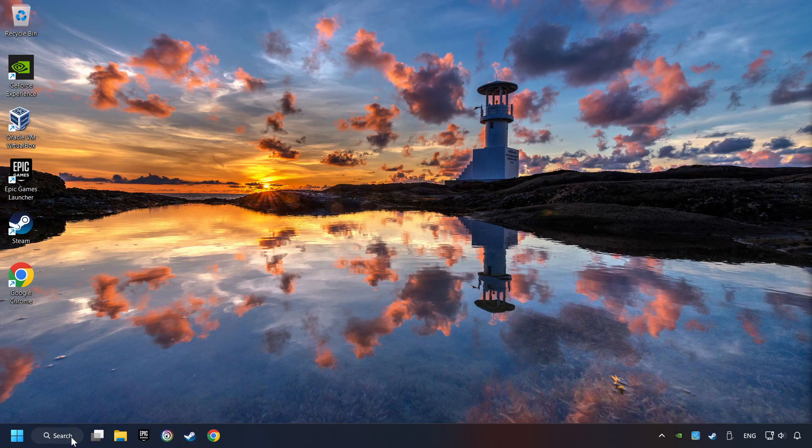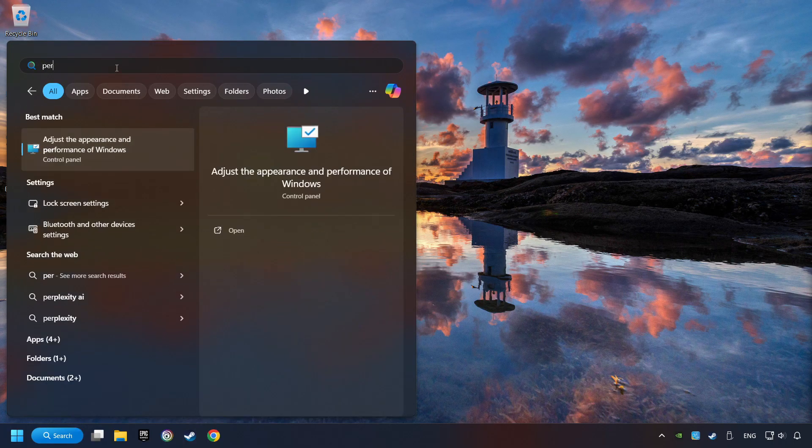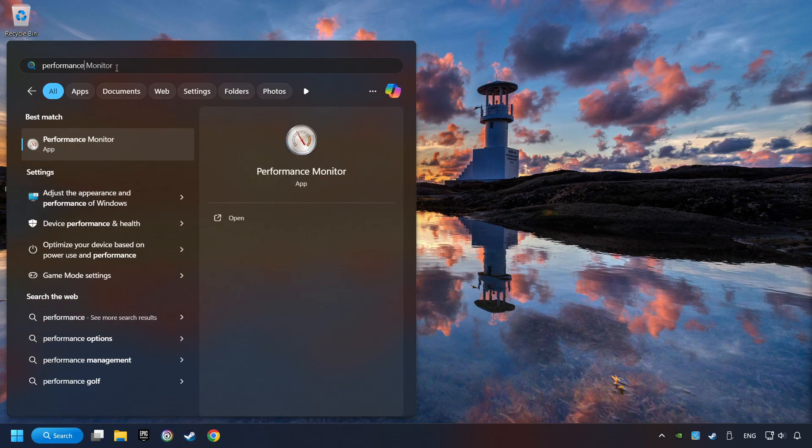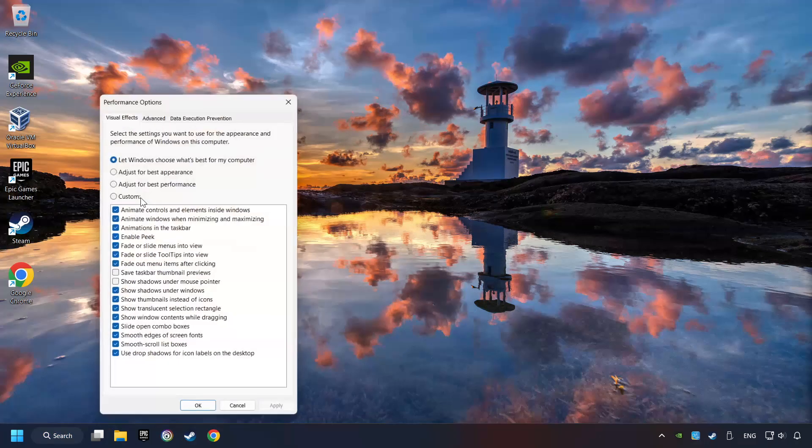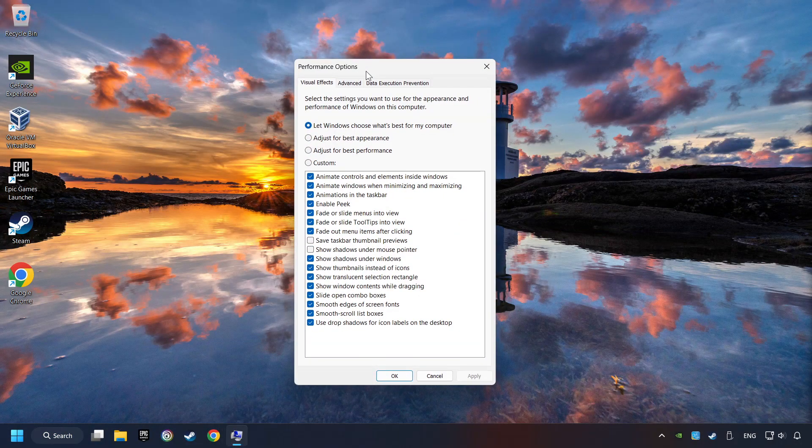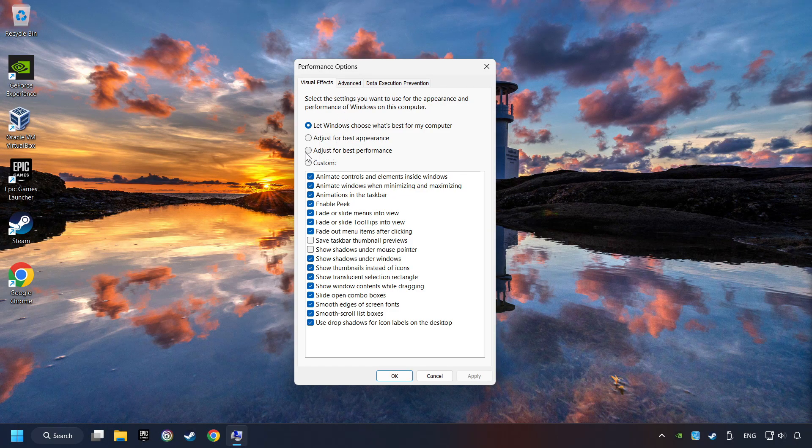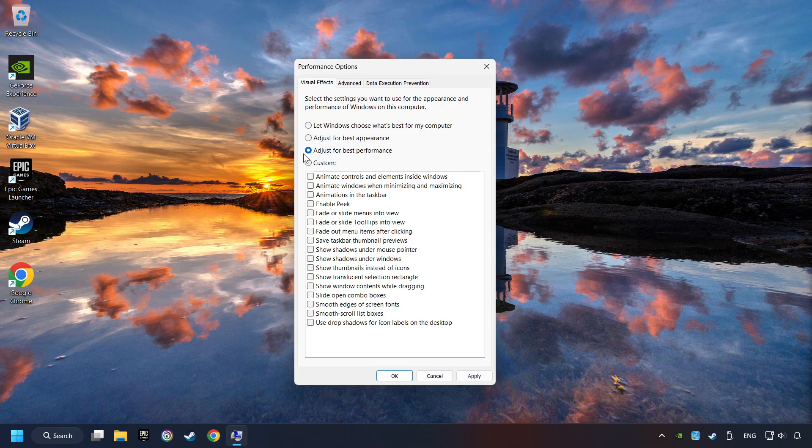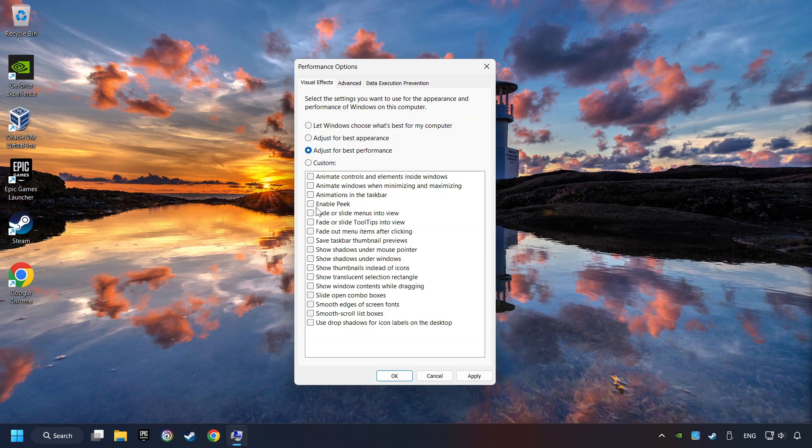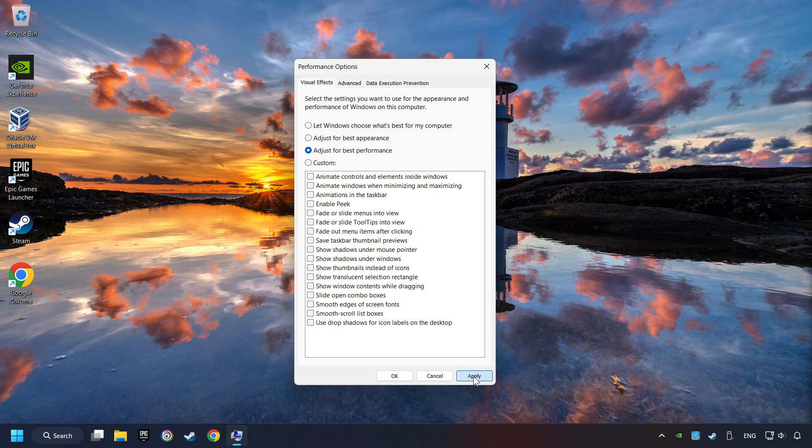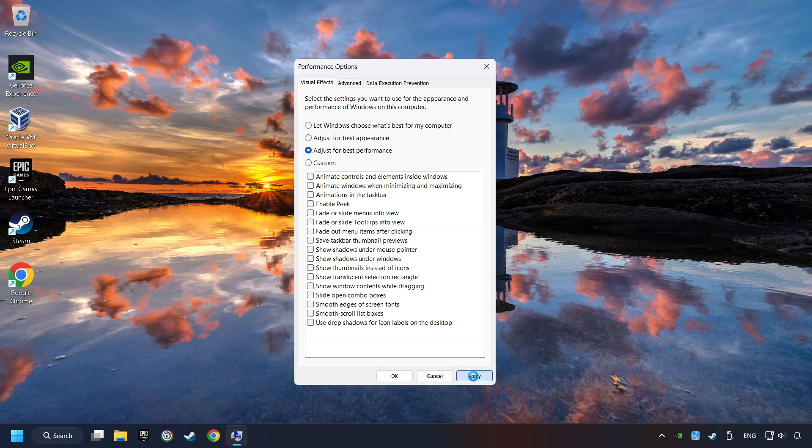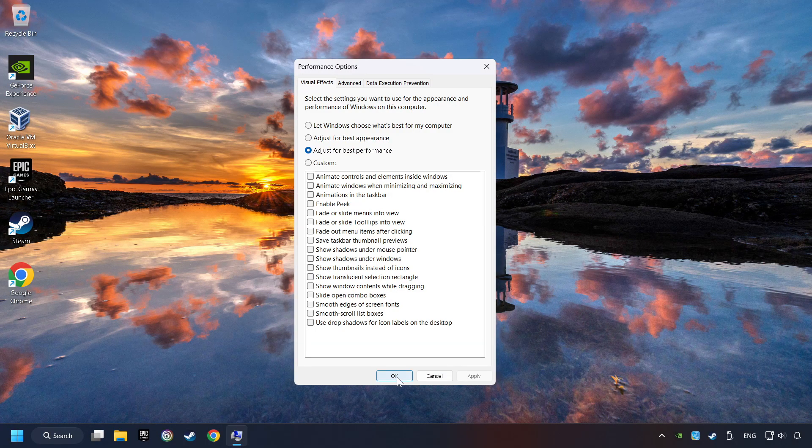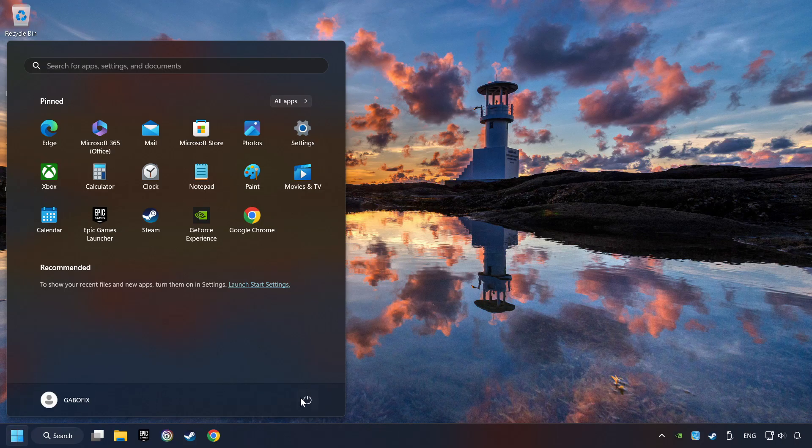Click on the search box and type in Performance. Click on Adjust the Appearance and Performance of Windows. Choose the Adjust for Best Performance Mode. This will decrease the resolution of Windows Appearance. Click on Apply and then hit OK. And restart your computer.